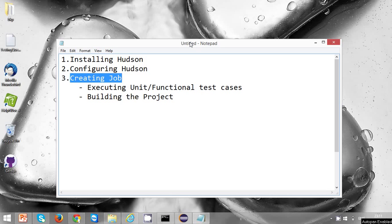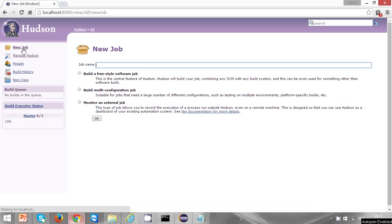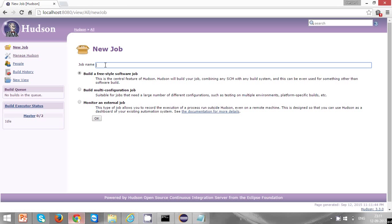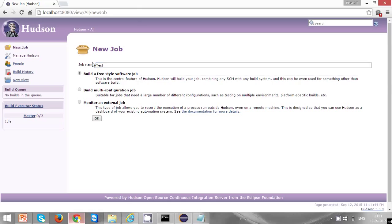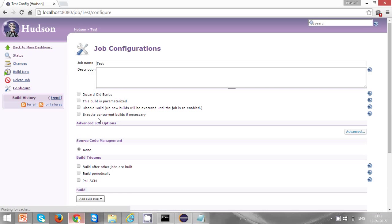This is the Hudson homepage. From the Hudson homepage, click on new job and give some job name here. Let's say 'test'. Select the one that is by default selected, which is build a freestyle software job, and save. A configuration page will open.